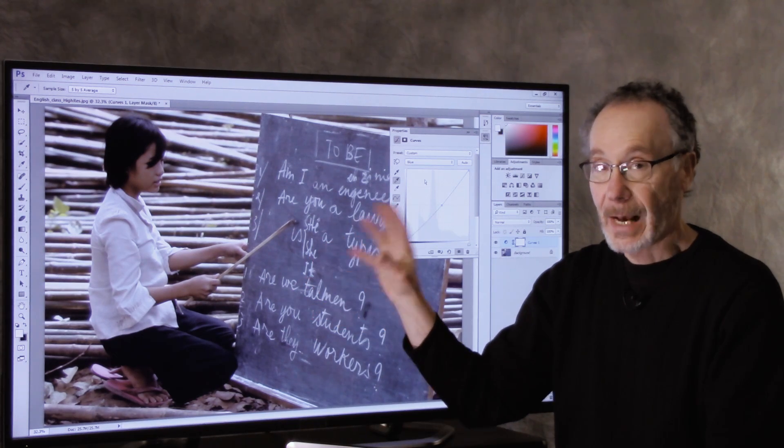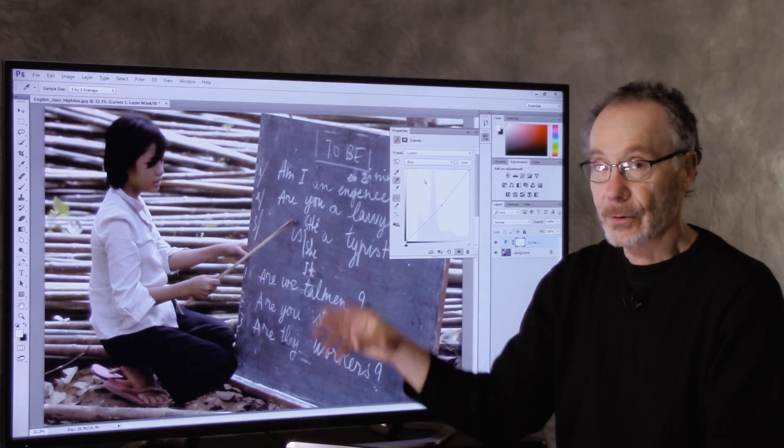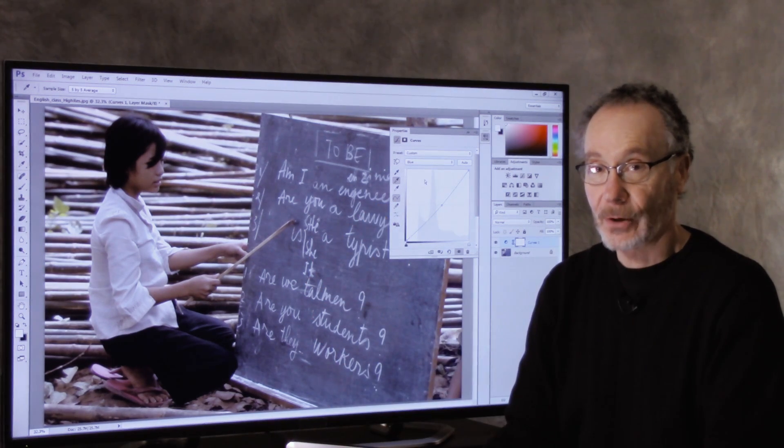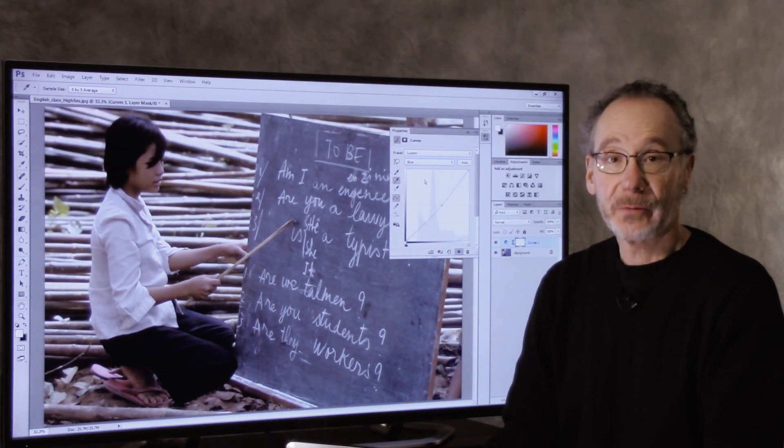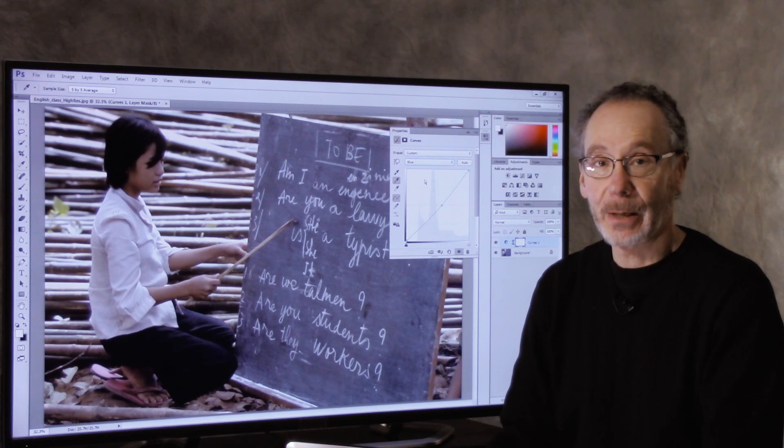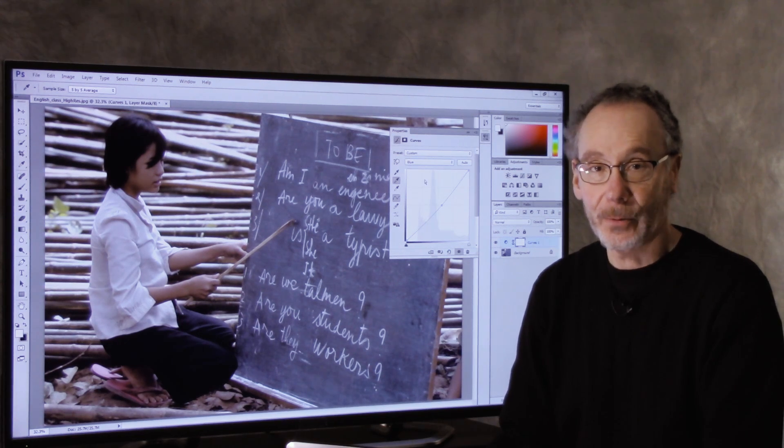So that's your Photoshop Quick Take for today. I'm Steve Weinreep, and I'll see you in my next video.